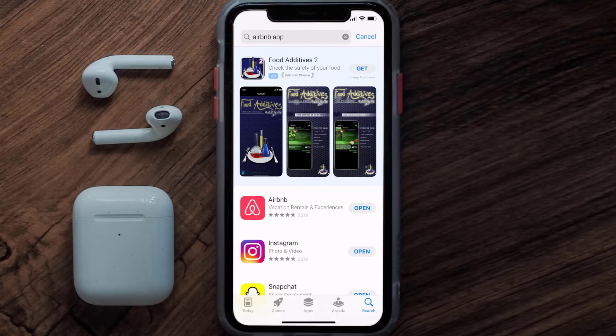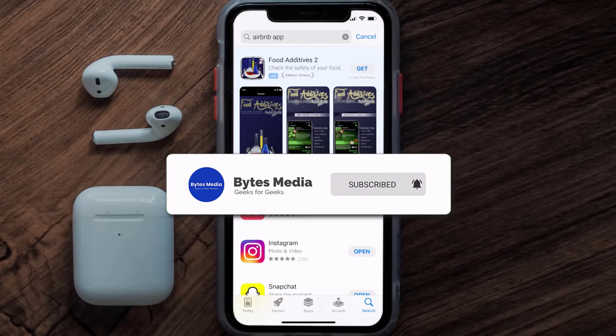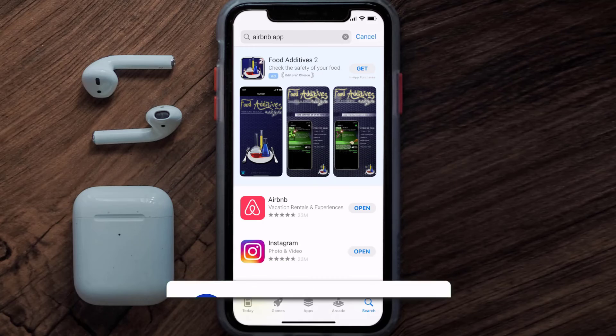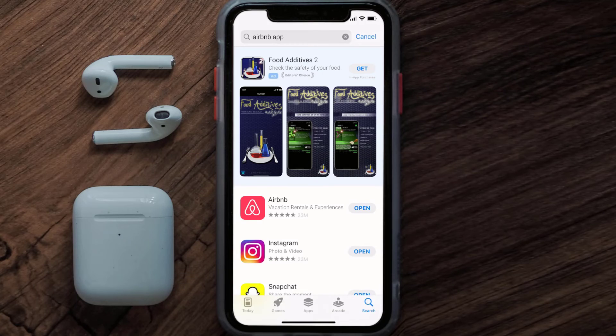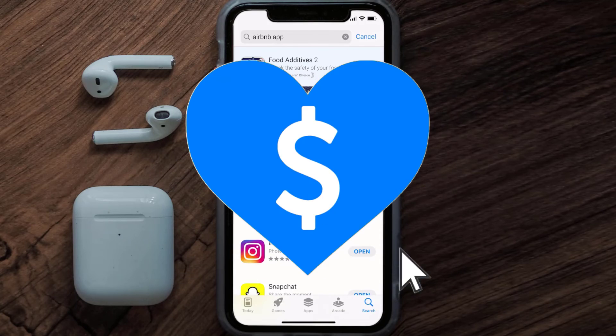That's how you fix the Airbnb app if it isn't letting you log into your account. I hope you found this video helpful — if you did, make sure you give it a thumbs up. To see more videos like this, don't forget to hit that subscribe button. We'll see you in the next one.